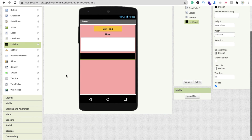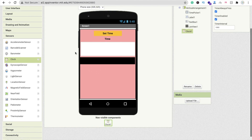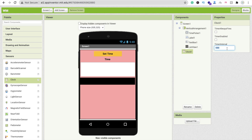Before going to the block section, we need a timer. Click on the Sensor option and drag and drop the Clock component. Make sure it is disabled, and set the time interval to 100 milliseconds — this will fire 10 times per second.